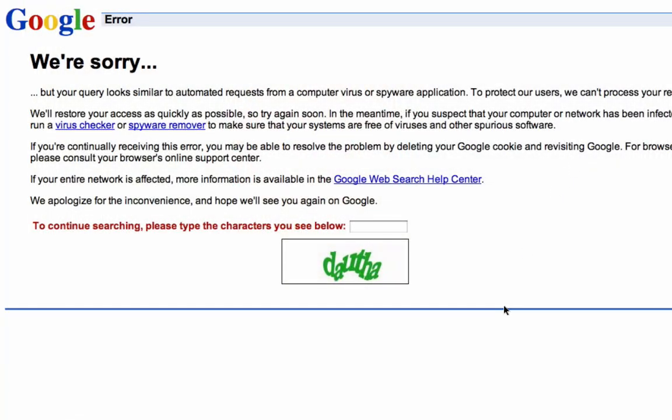A proxy server is a computer that stands between you and the internet. It allows you to spread out the load of your queries from Market Samurai across multiple computers over the internet, which means you have a lower chance of overwhelming any single data source and getting error messages like this one here.